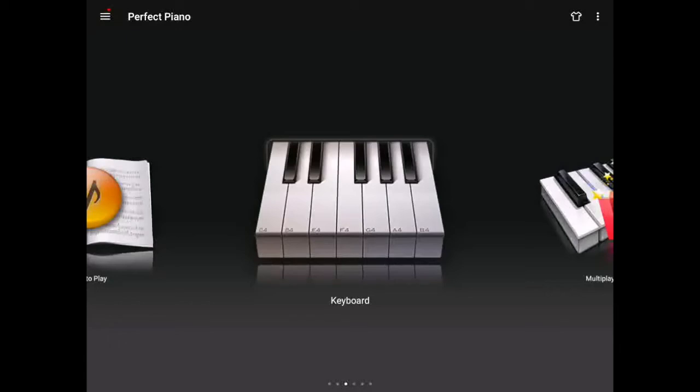Hello and welcome. Today I'm going to be showing you how to play version 2 of the piano part for Sunday Best by Surfaces.